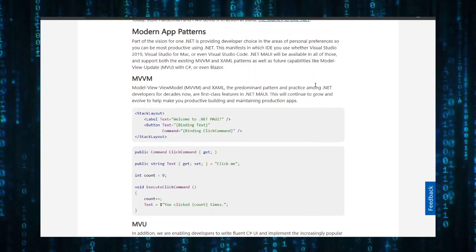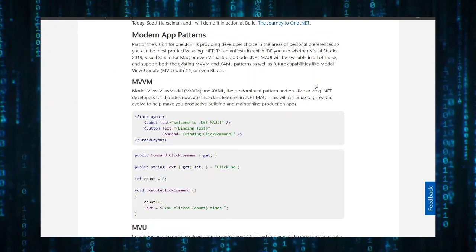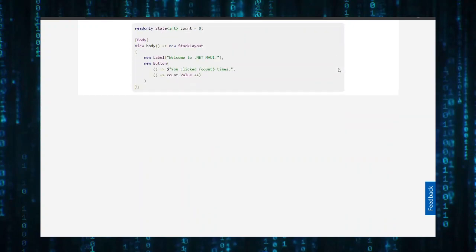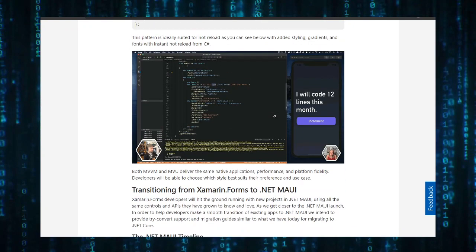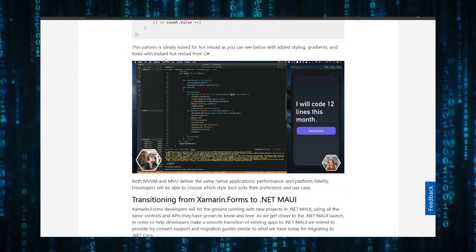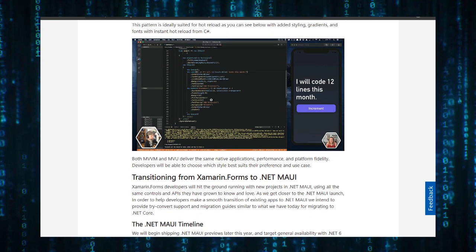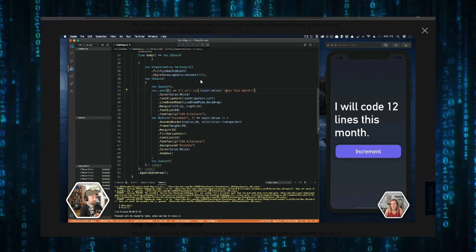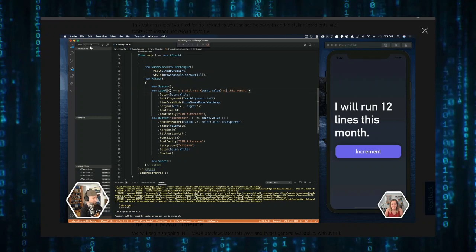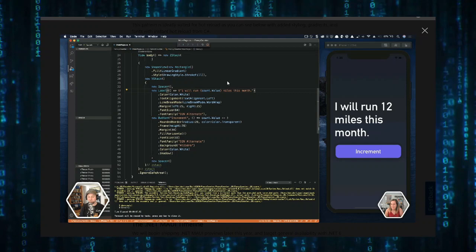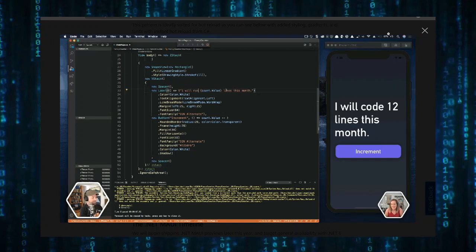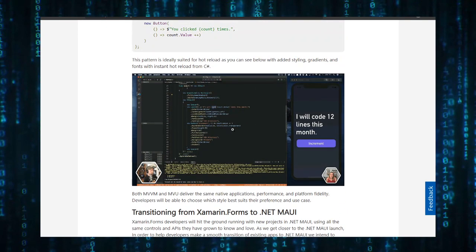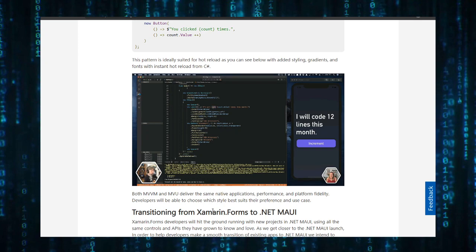It uses modern app patterns like MVVM and MVU. It will improve hot reload with instant hot reload. One other thing you can tell is that he is using Visual Studio Code, which makes it obviously a very good option for developing mobile applications on Linux. As long as it runs on Visual Studio Code, it will obviously be on Linux.